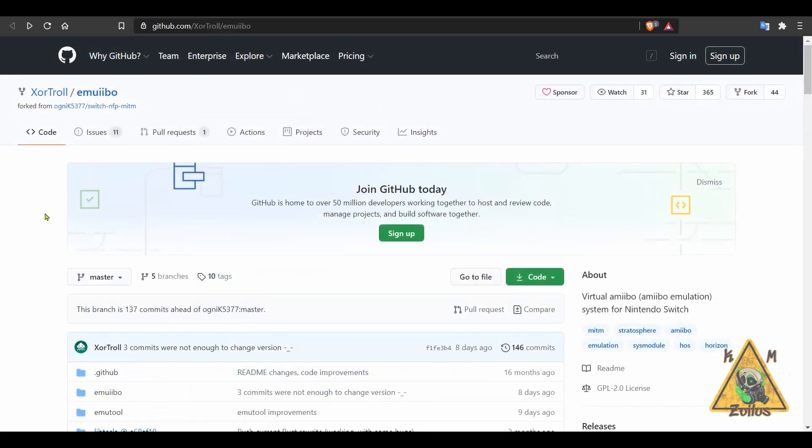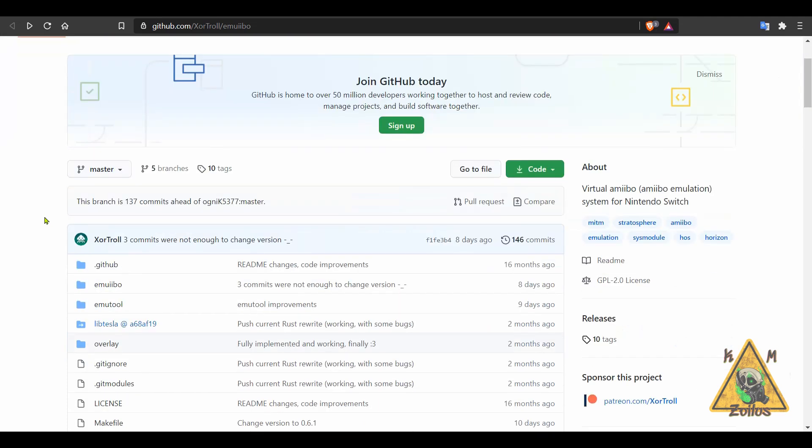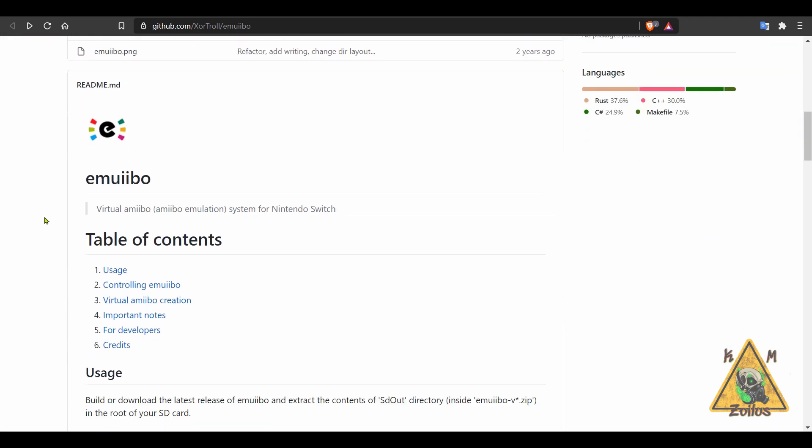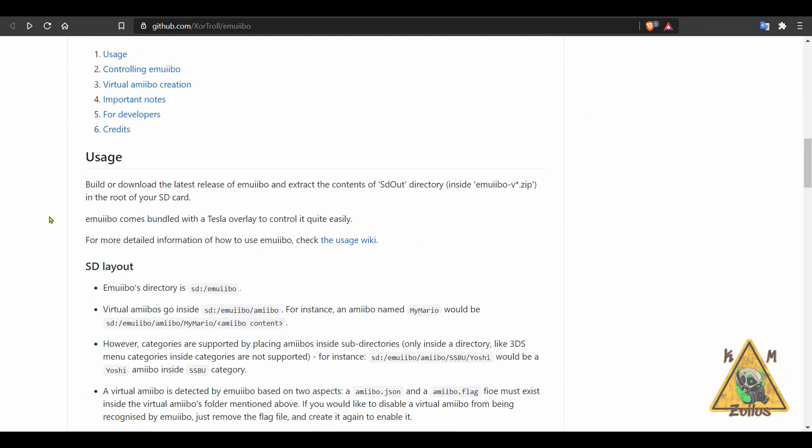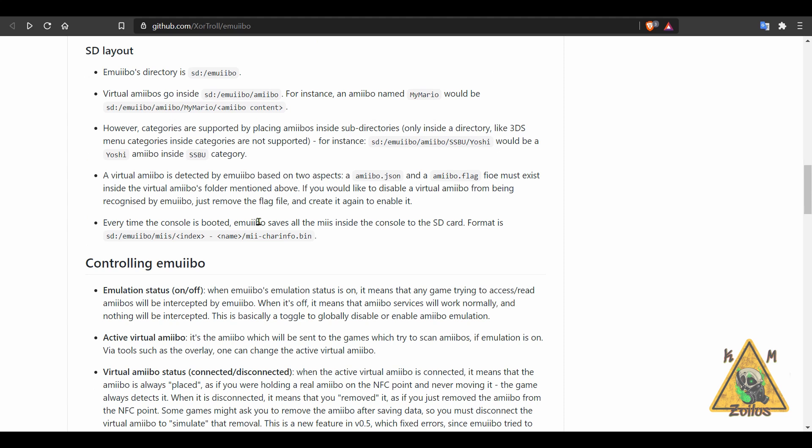And next up, we have an update to Imuibo. This is the virtual amiibo or amiibo emulation for your Switch. I've covered this before in the past. Now, I've been meaning to do a tutorial on this. It's on my to-do list, but I keep pushing it way down below the list because I don't know if there's a lot of need for this type of tutorial.